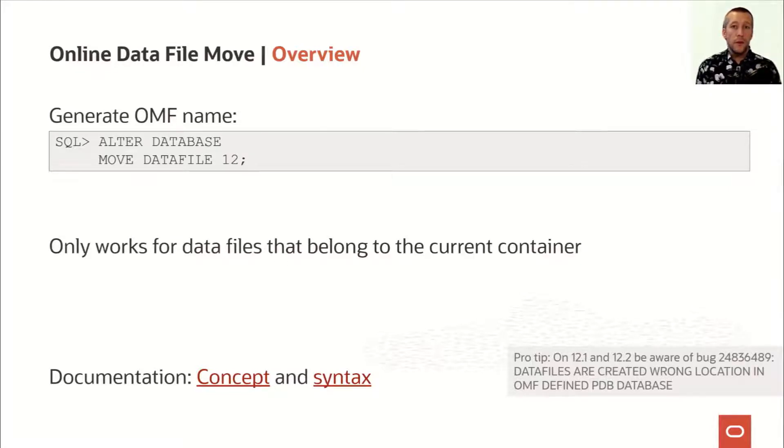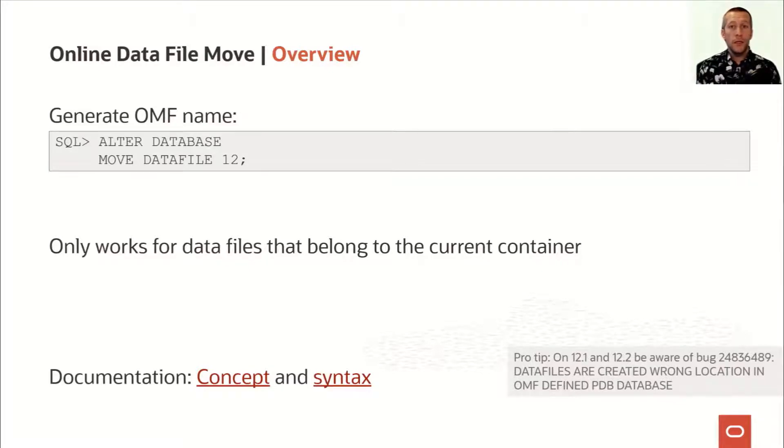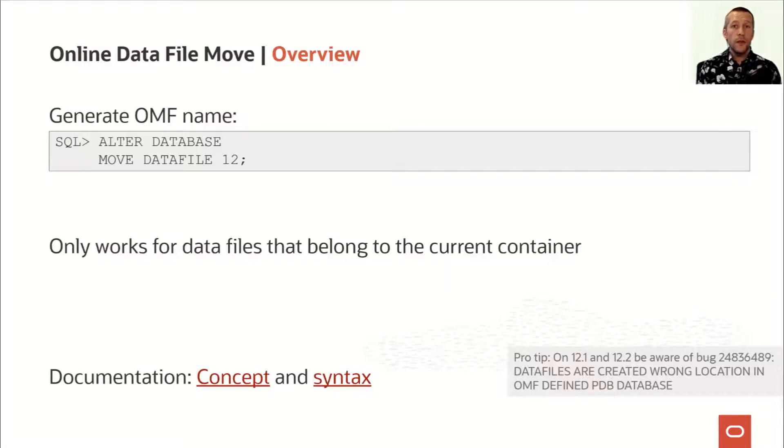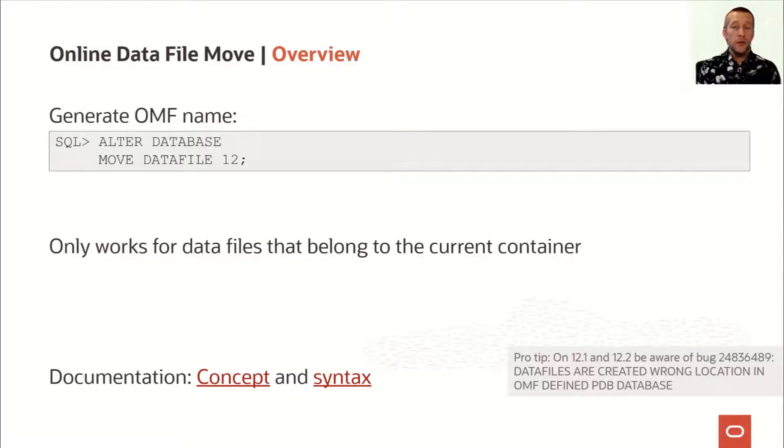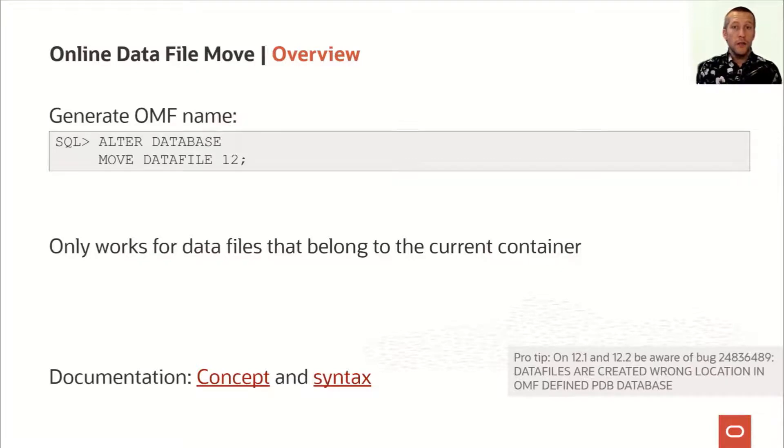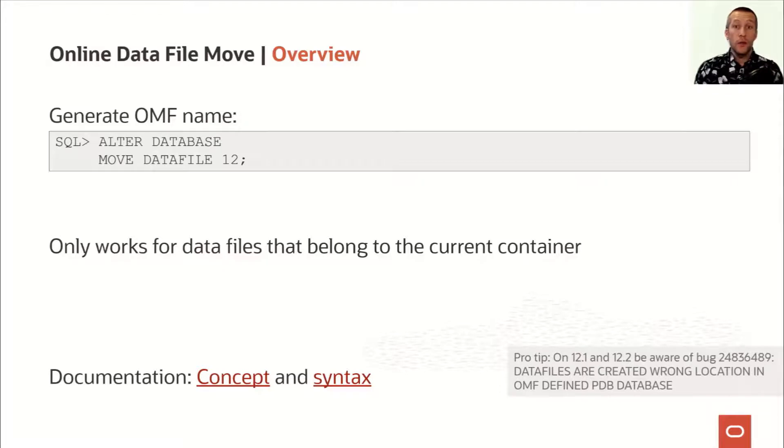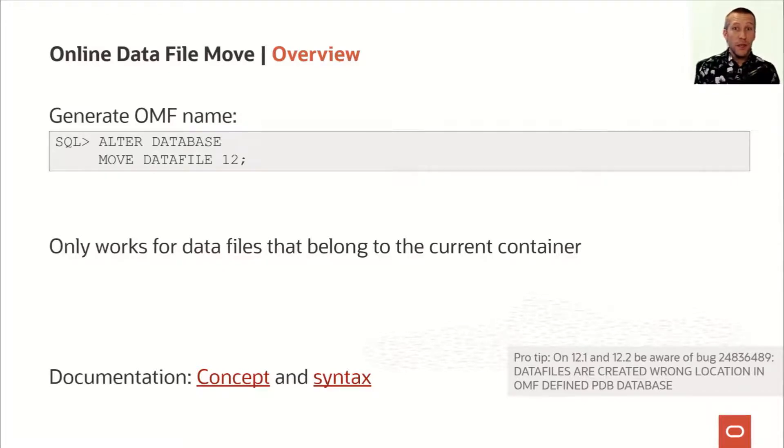If you live in the multi-tenant world, you should be aware that the ALTER DATABASE MOVE DATAFILE command only works within the current container. So if you're logged into CDB$ROOT, you can only move data files that belong to the root container. If you need to work on a data file that belongs to a PDB, you have to switch into that PDB and then issue the command.